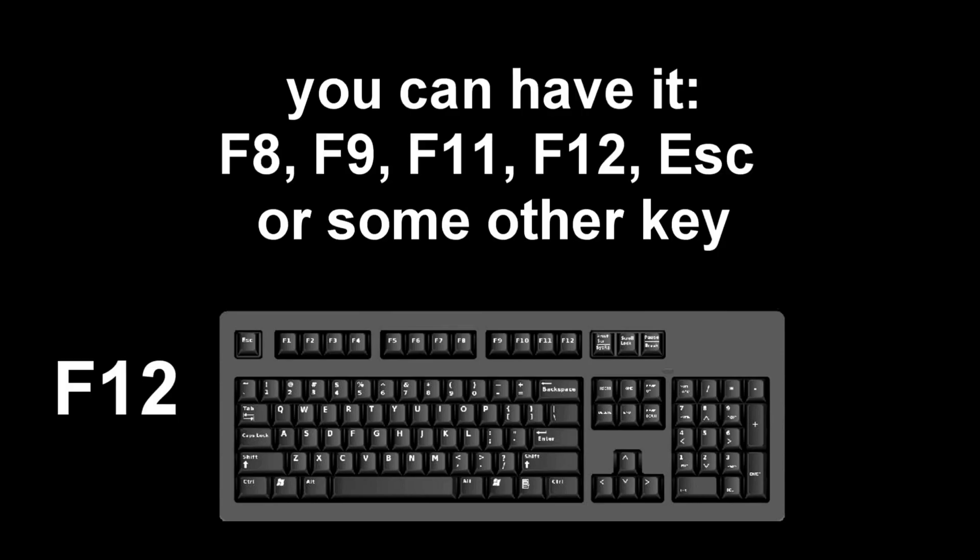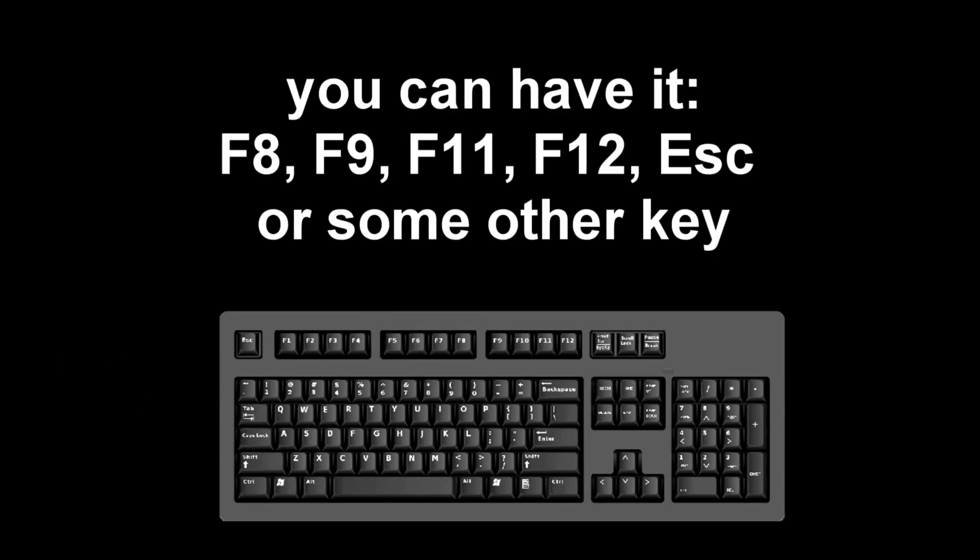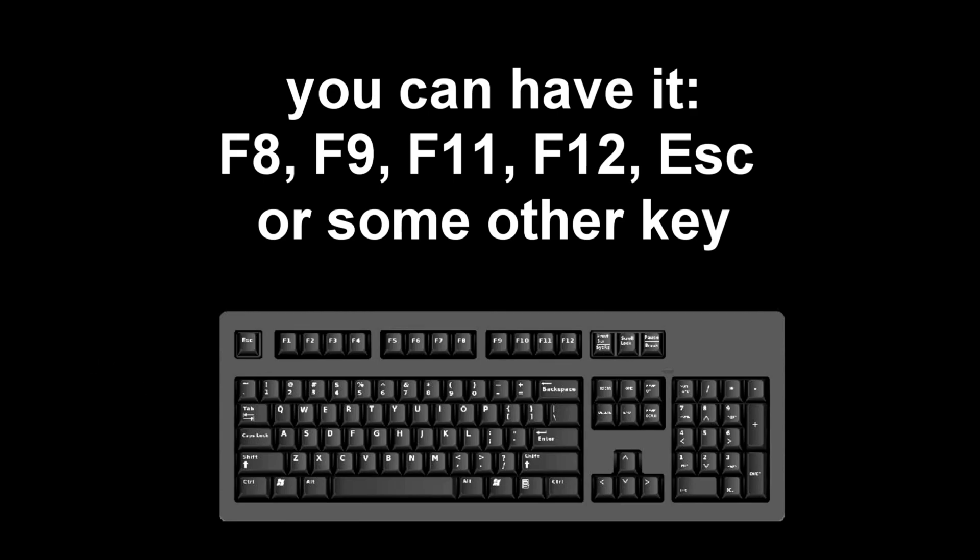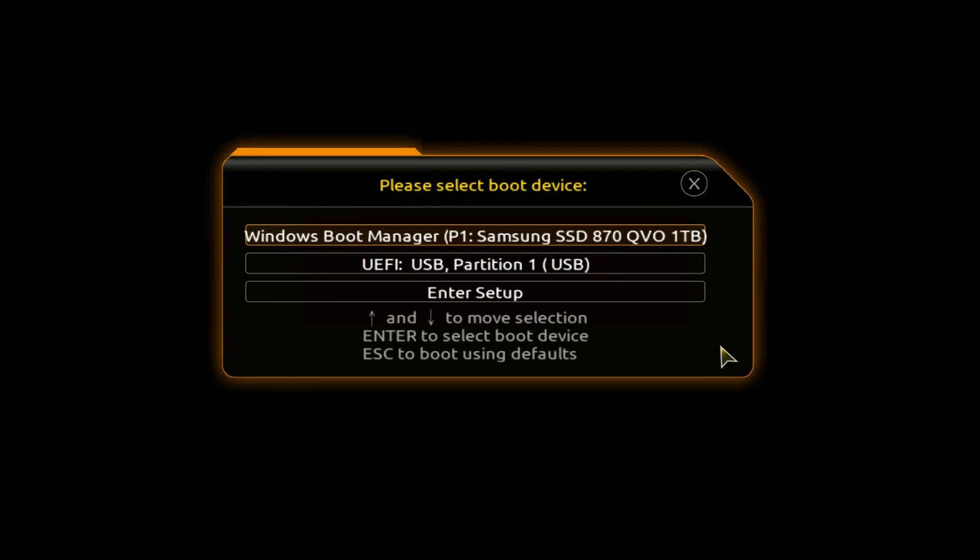For you it may be F8, F9, F11, F12, or some other key. There is no single standard; in different computers there may be different keys to call up the boot menu.